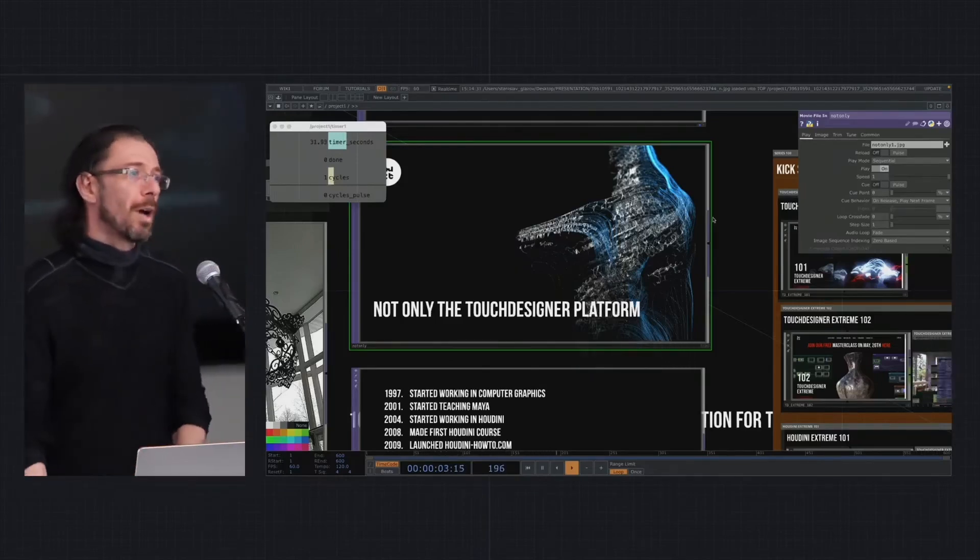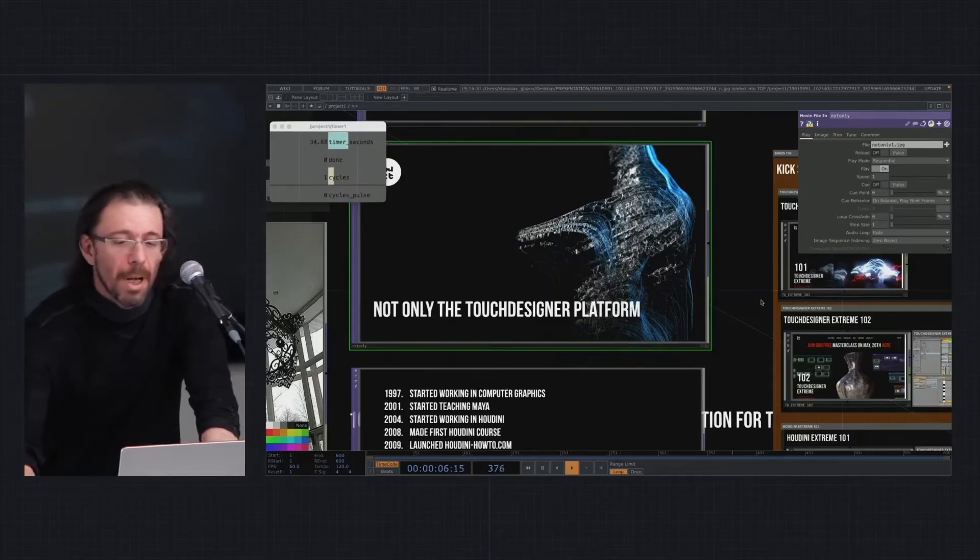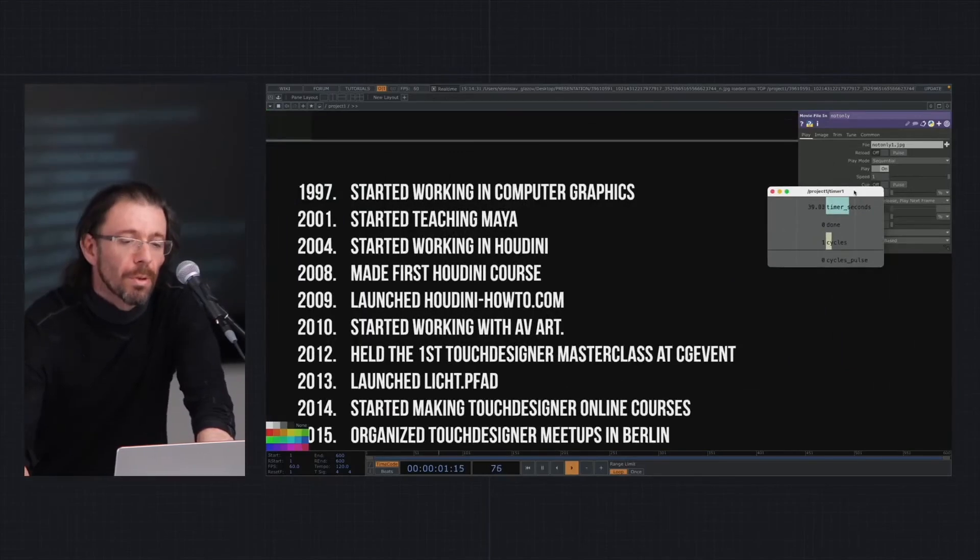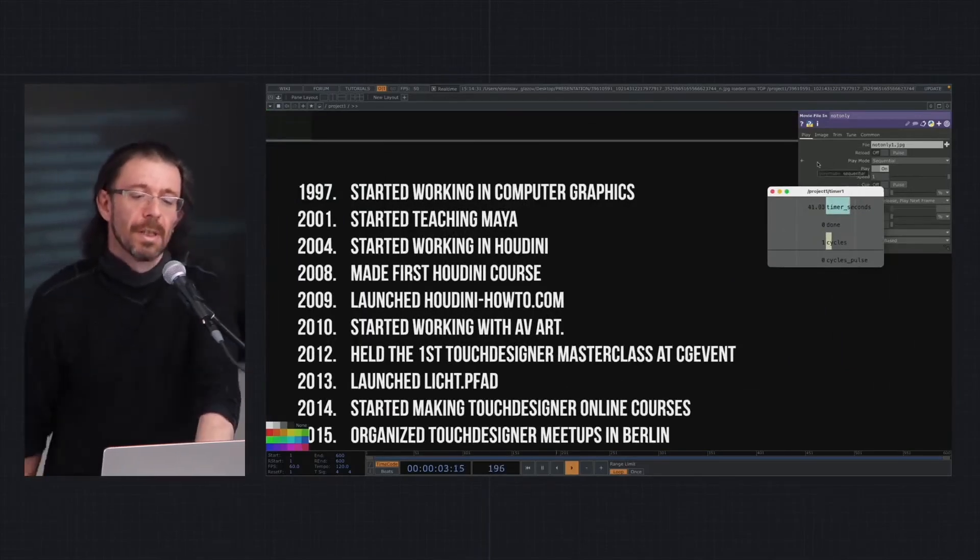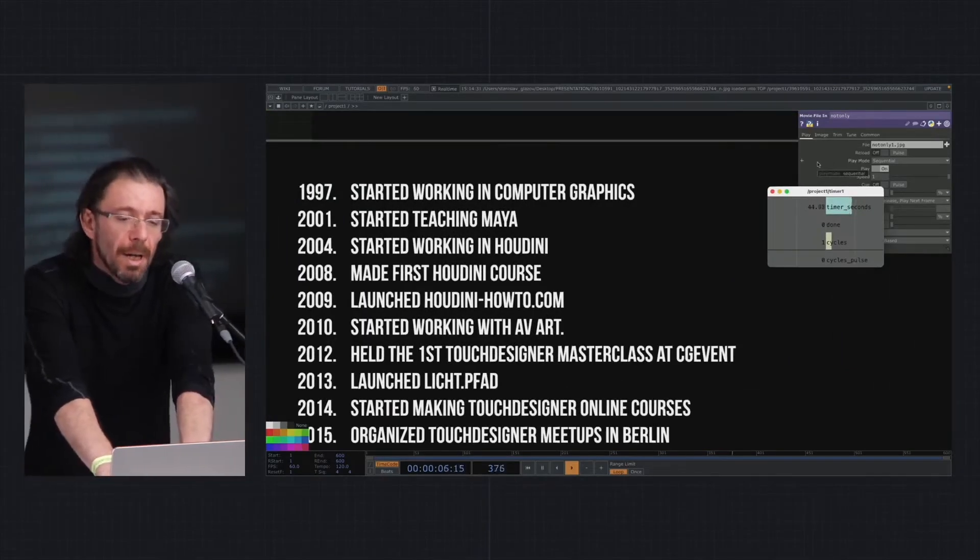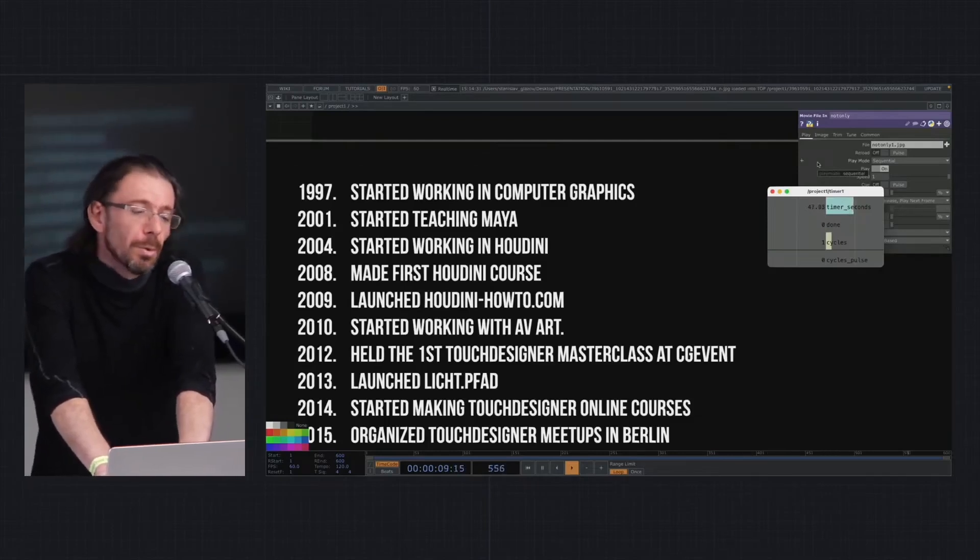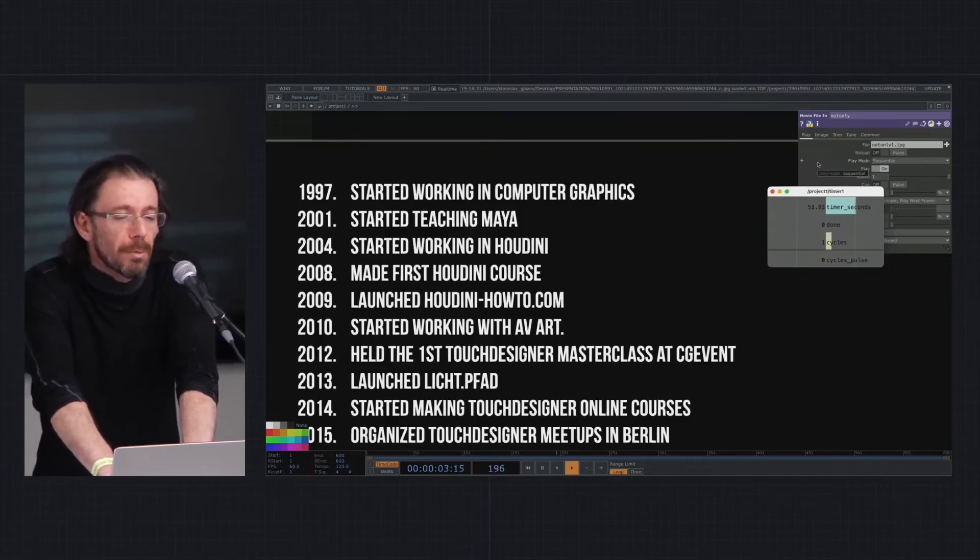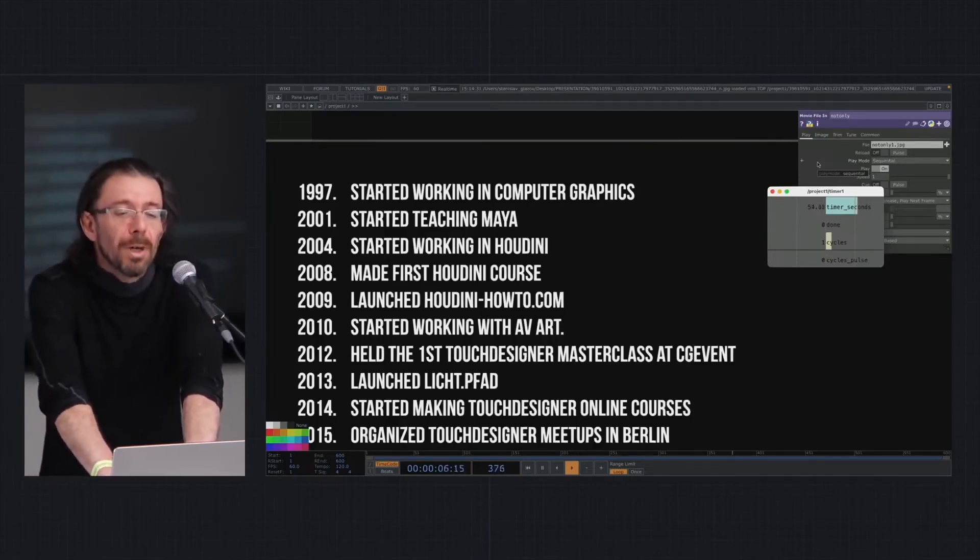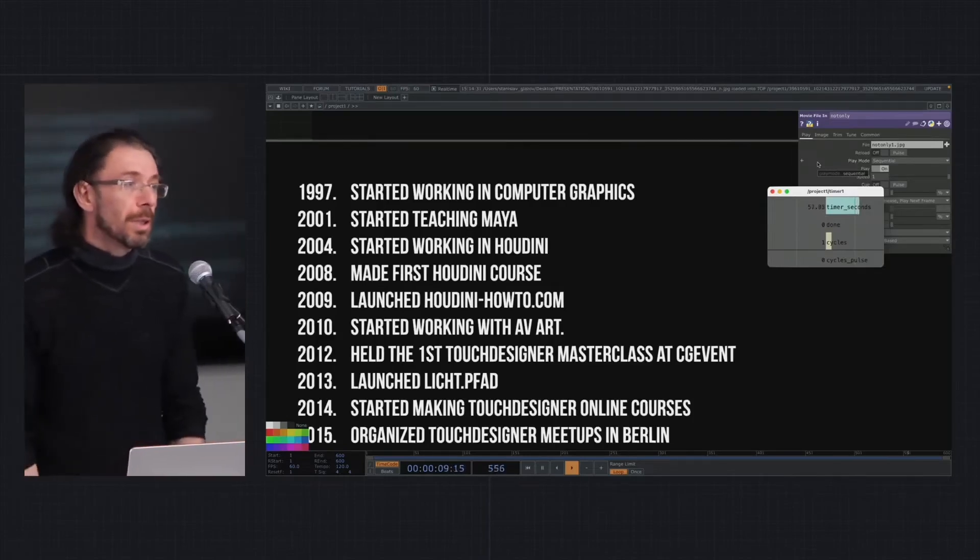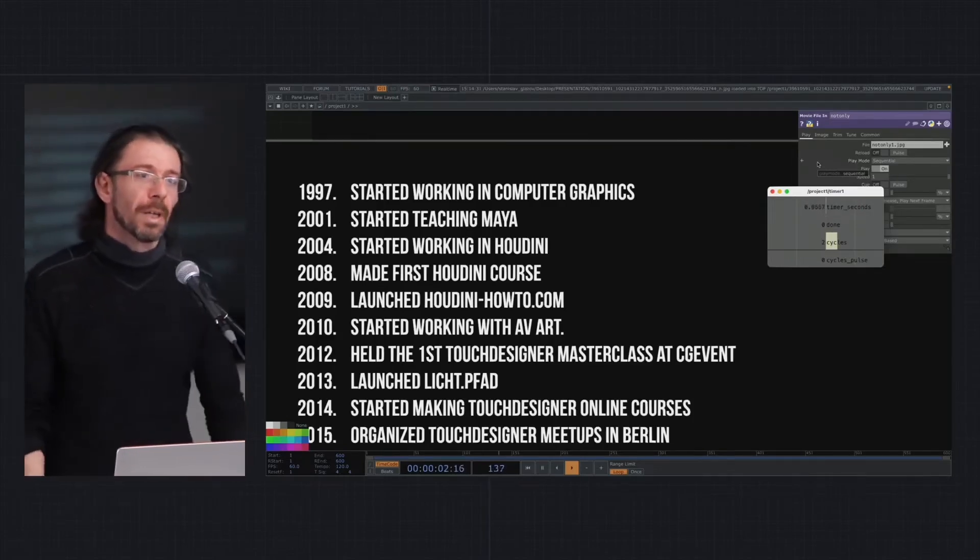My story short: in 1997 I started to work in computer graphics. 2001 I started teaching Maya in Moscow Real-Time School. In 2004 I started working in Houdini, and in 2008 I made my first Houdini course.